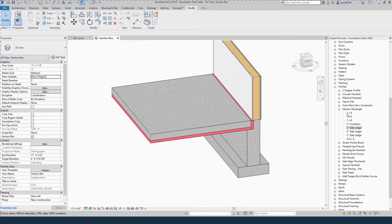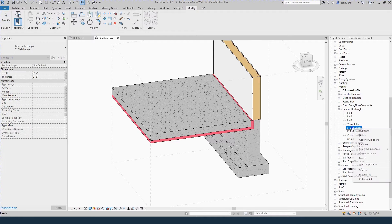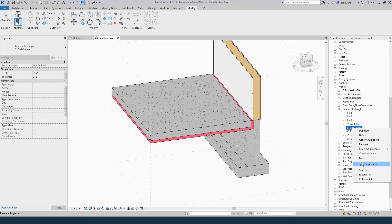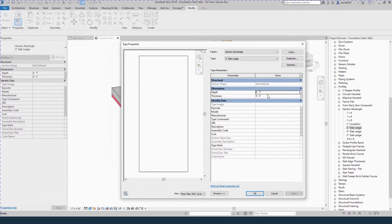Load this family into your project. Find any of the types, duplicate it, and give it a name that makes sense. Come to Type Properties and enter the dimensions of the ledge you want.